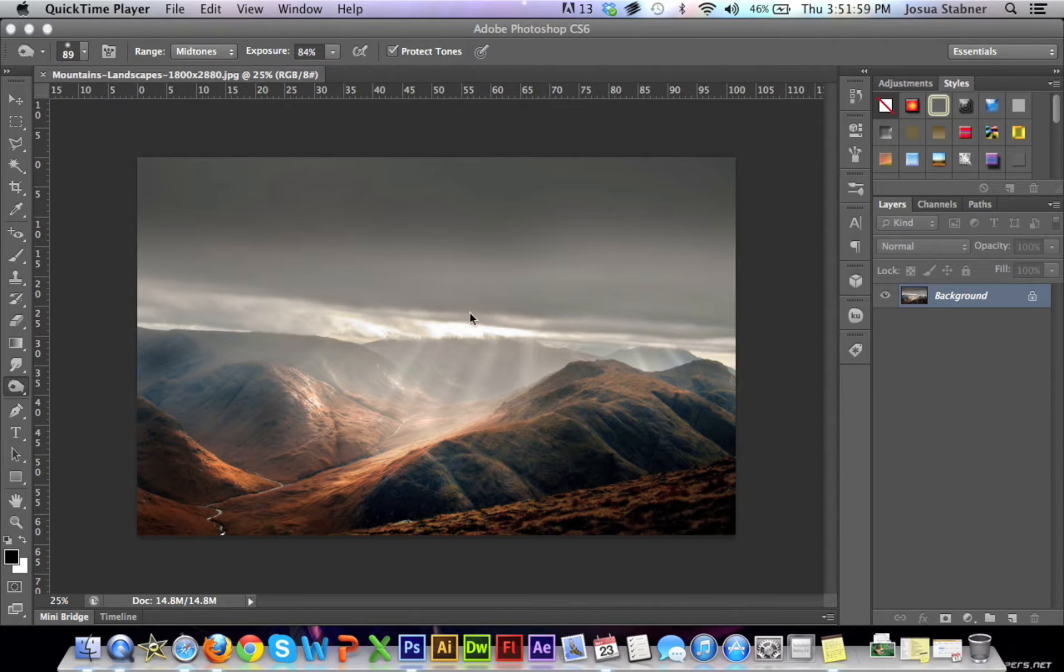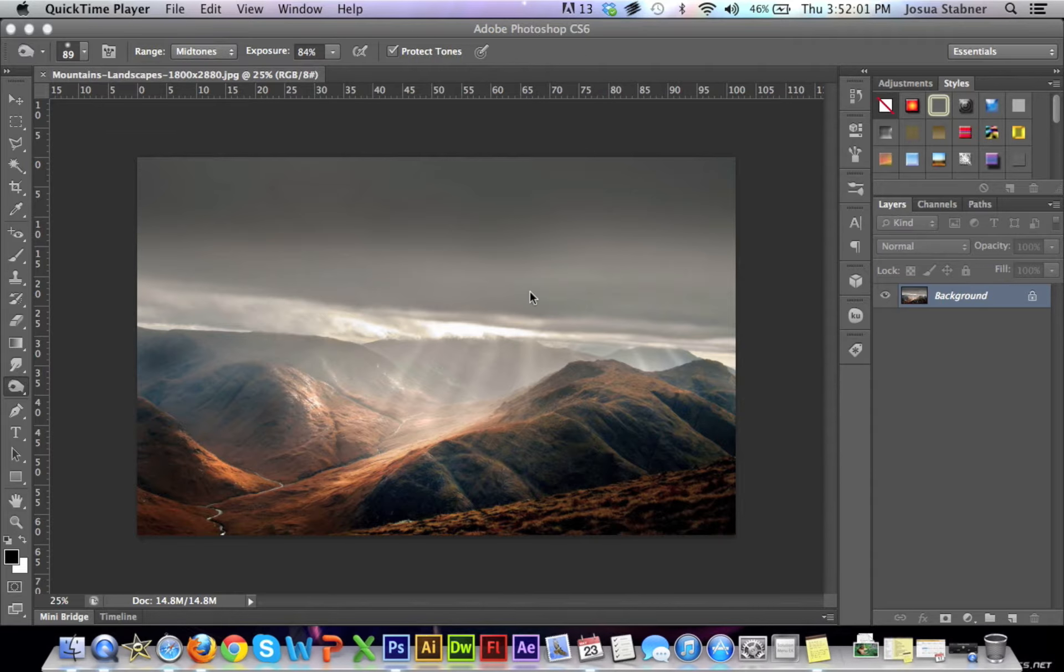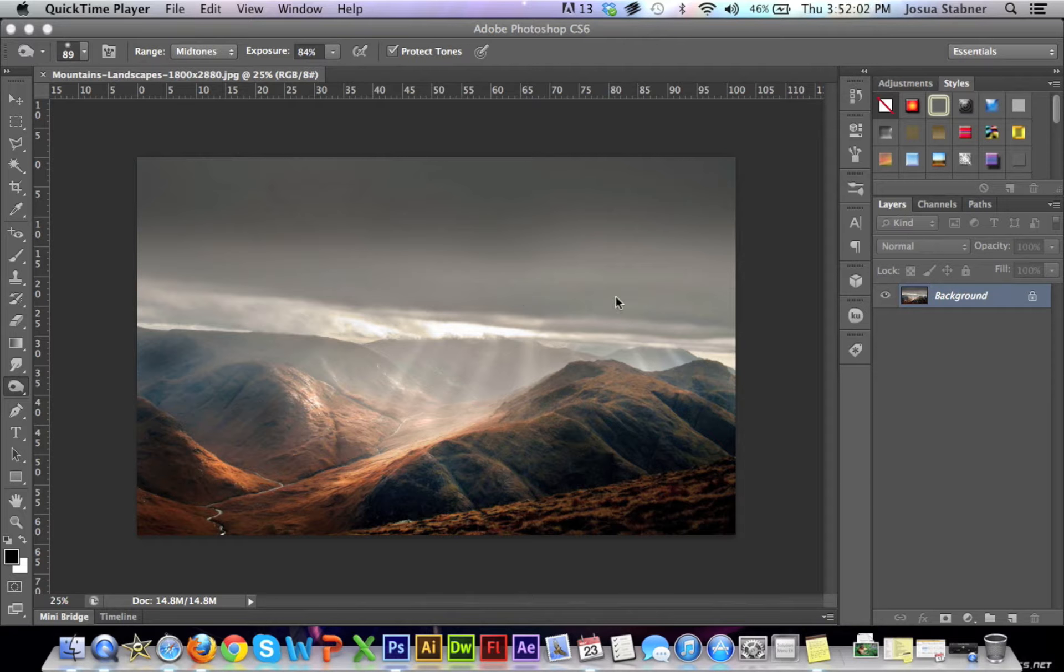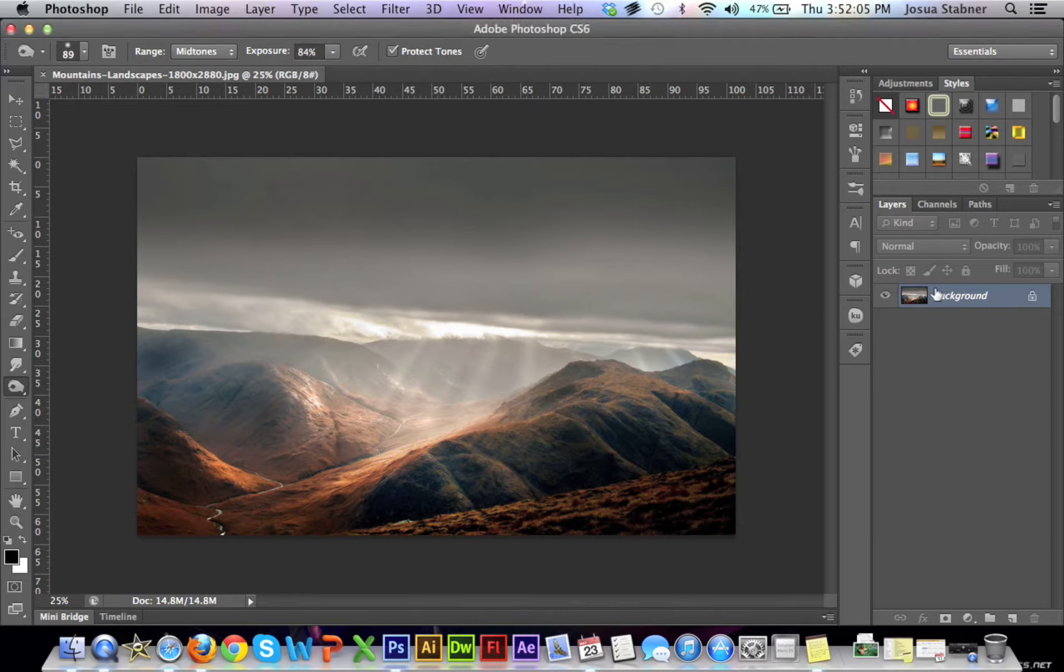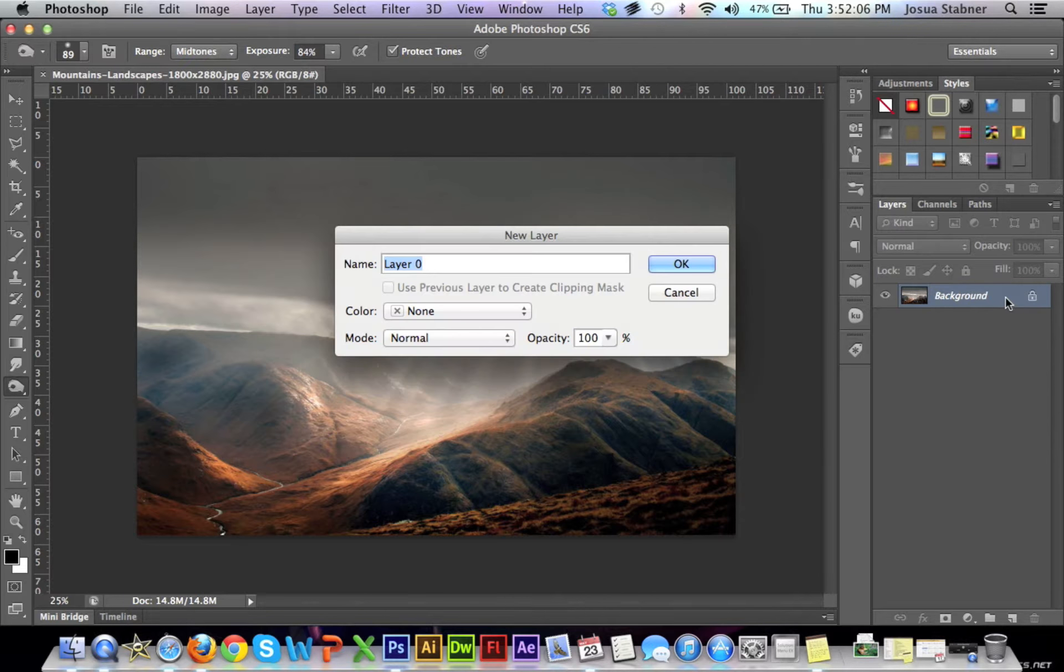Today I'm going to be teaching you how to use the burn and the dodge tool. This is a quick example of what I have been using in many manipulations that I've been doing recently. Let's get into it.